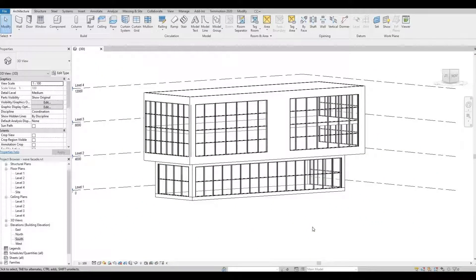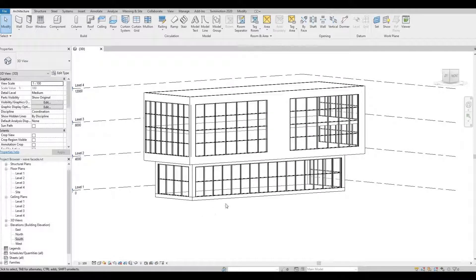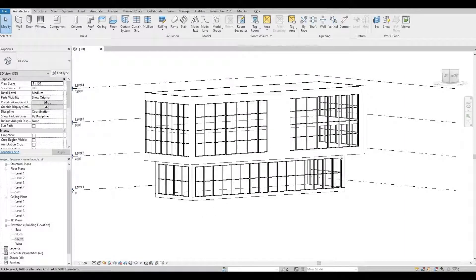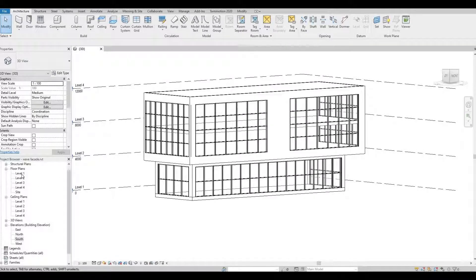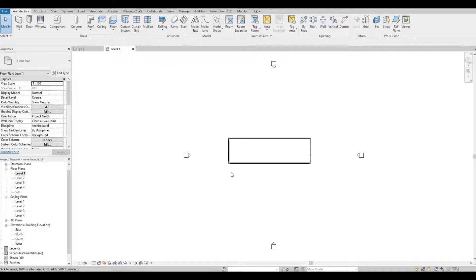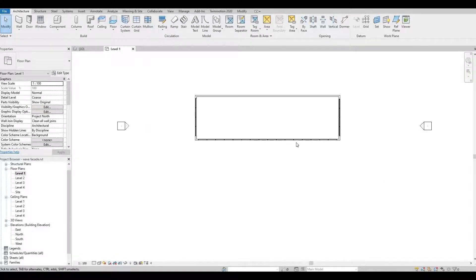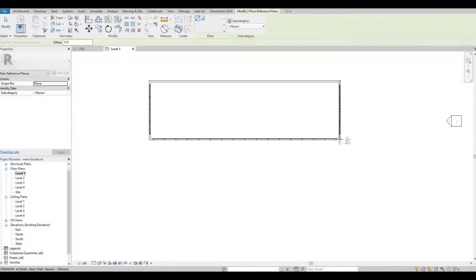So I have my model open up here and I wanted to add a wavy facade from level two upwards. So to start, let's go to level one and here we're gonna add reference planes. I'm gonna add one here.